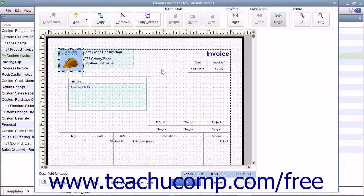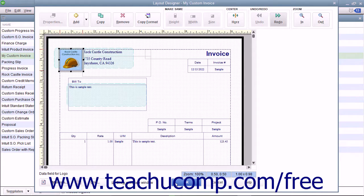After making changes within the window, you can click the OK button at the bottom of the window to save the layout changes and return to either the Basic Customization or Additional Customization window, depending upon which window you were previously viewing before you clicked the Layout Designer button. You can also click the Cancel button if needed to cancel any layout design changes you made and return to the previously opened customization window.